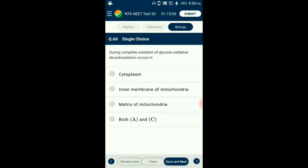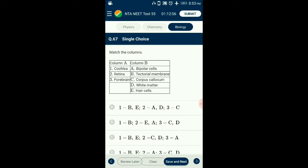Question number 66. During complete oxidation of glucose, oxidative decarboxylation occurs in? During complete oxidation of glucose, oxidative decarboxylation occurs: once in the link reaction when pyruvic acid is oxidized to acetyl-CoA, and again in the Krebs cycle when alpha-ketoglutarate undergoes oxidative decarboxylation. Both reactions occur in the matrix of mitochondria. So the answer is option C: matrix of mitochondria.